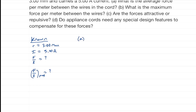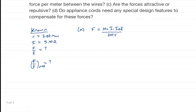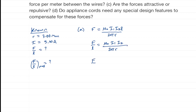For part a, we can use the formula: the force between two wires is mu-zero times I1 times I2 times L, divided by 2-pi-r. We want force per length, so dividing both sides by L gives: F over L equals mu-zero times I1 times I2, divided by 2-pi-r.